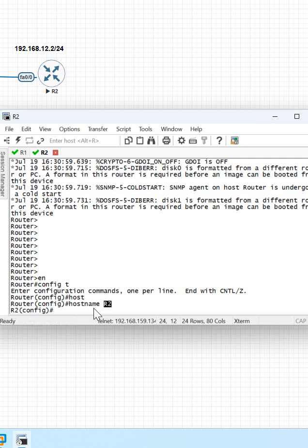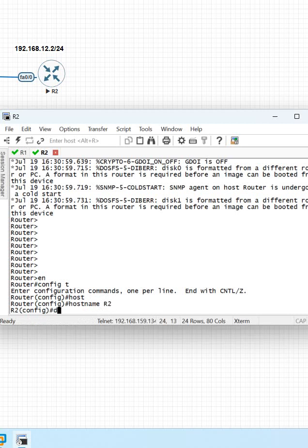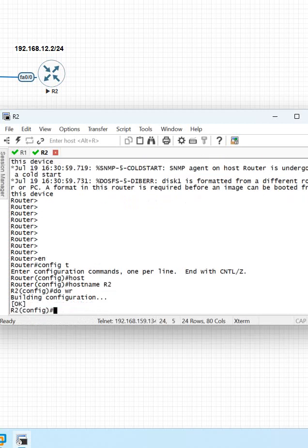No space here. Some people may be giving a space here—that's why you are getting the error. Don't give any space. And if you want to save the configuration, write the 'do' command. That's all.